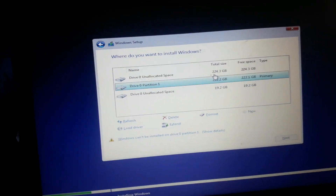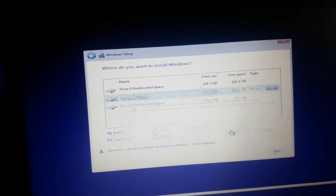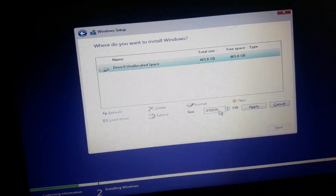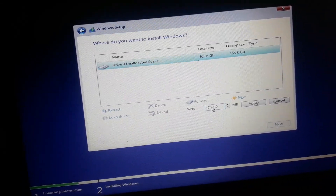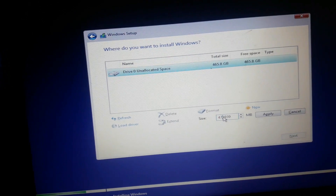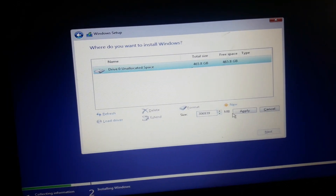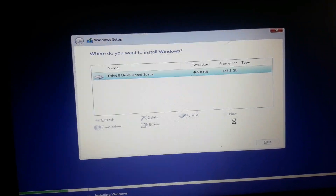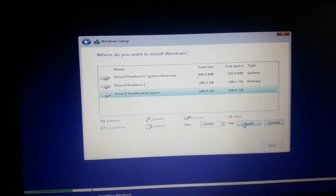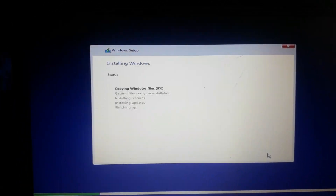It seems there is an error here. I think I need to manage the disk — I'll delete all the disks available in the boot option. Now I need to create a new disk partition. I'm entering how many MB I want for one partition, then clicking Apply and Yes — just wait, it's working.